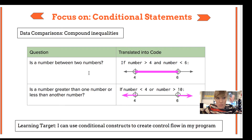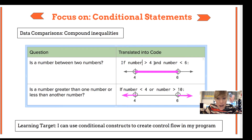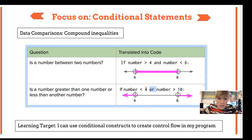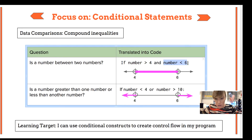To set up a situation where you check if two conditions are met — for instance, if you want to check if a number is between two other numbers like 4 and 6 — you can use an and statement: if number > 4 and number < 6. The and keyword in Python checks both conditions. Both pieces of the conditional statement have to be met in order for the entire thing to be evaluated as true.